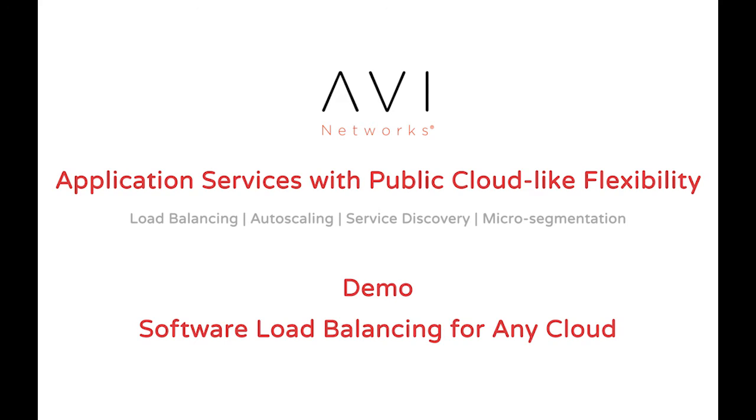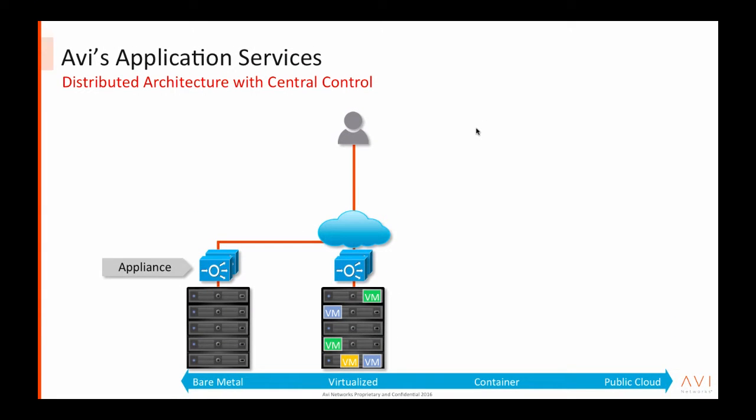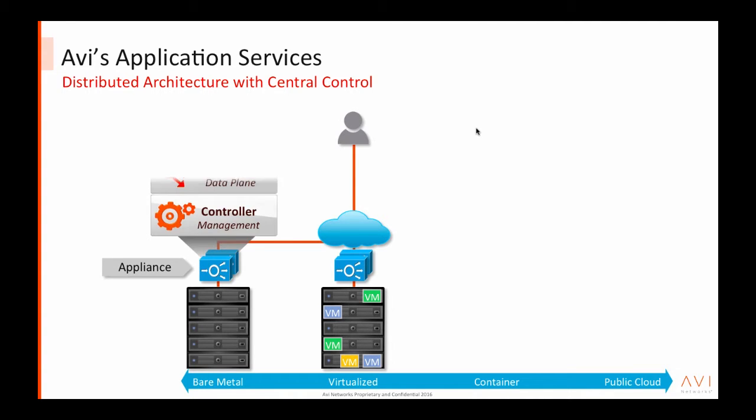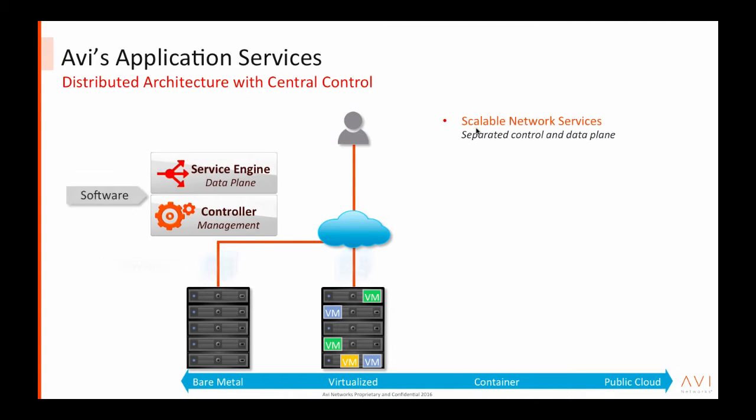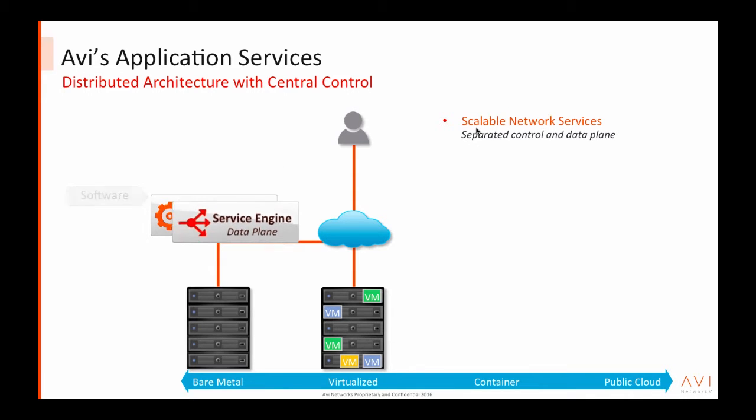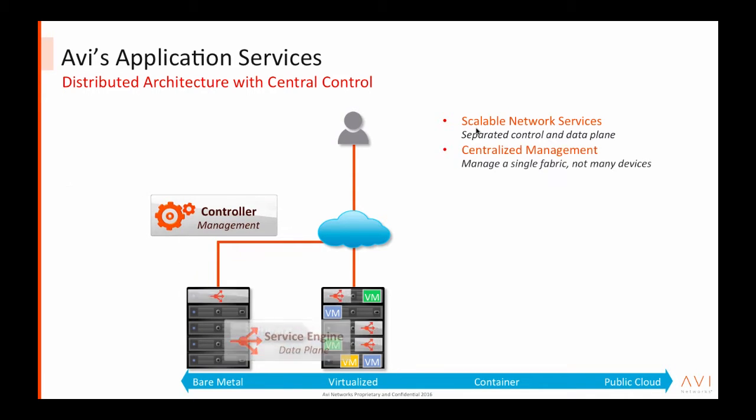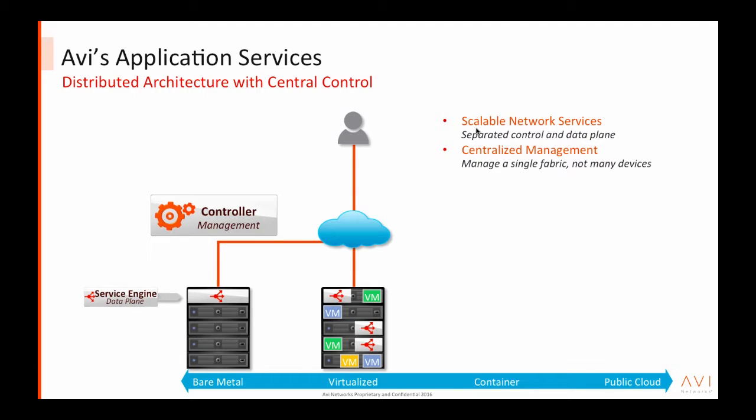Welcome to Avi Networks demo on software load balancing for any cloud. Avi Networks has built the next generation software load balancer by separating the control plane and data plane from traditional hardware load balancers, centralizing the controller and distributing the data plane, what we call service engines, into commodity x86 servers.